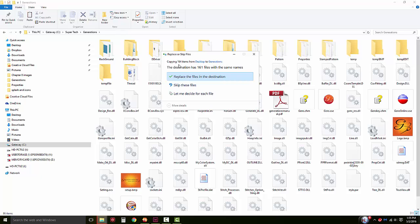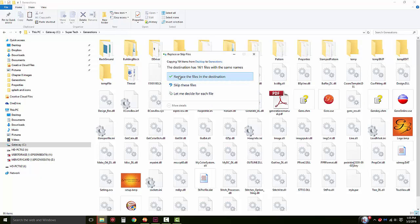You will be asked to replace files in the destination folder. You can select replace all files in the destination, or you can select let me decide for each file.